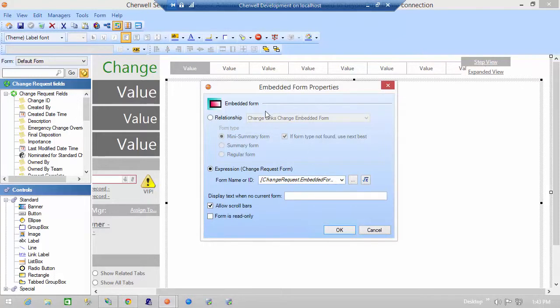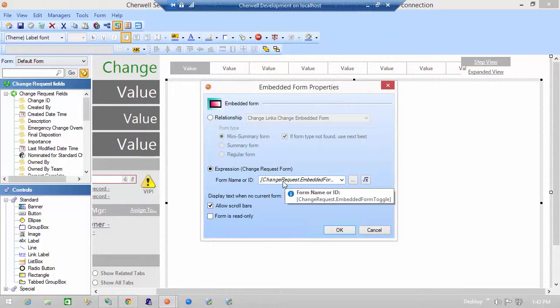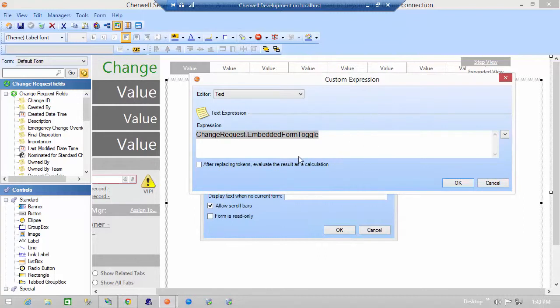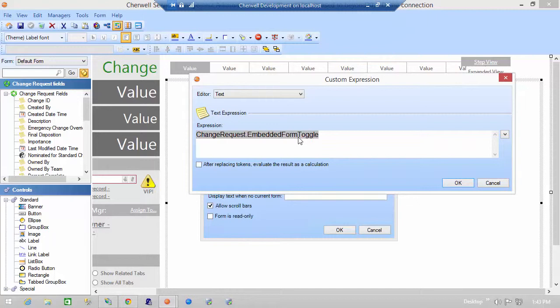Now it's not using a relationship here, what it's doing is actually using another form from the change object. There are multiple change forms and it's embedding different forms in this space. If I take a look at this particular expression this is based on expression or text expression in the change request itself, this embedded form toggle, and really what this says is am I going to show the form for step view or expanded view and if so if it's going to be step view which step are we on.